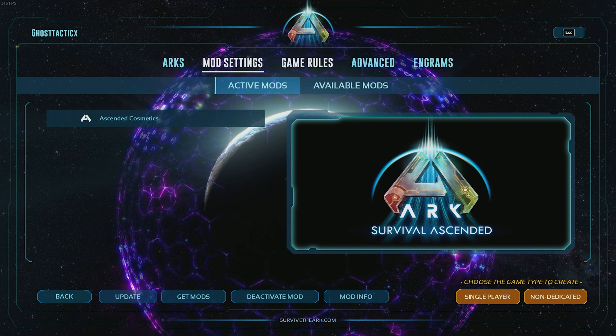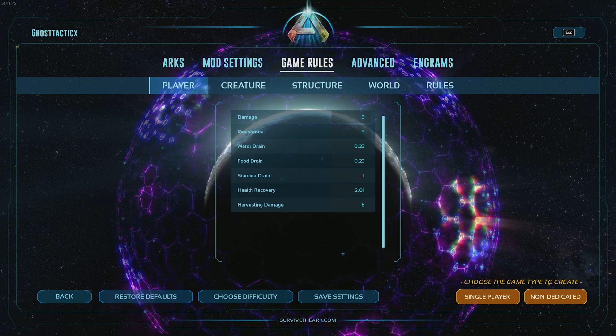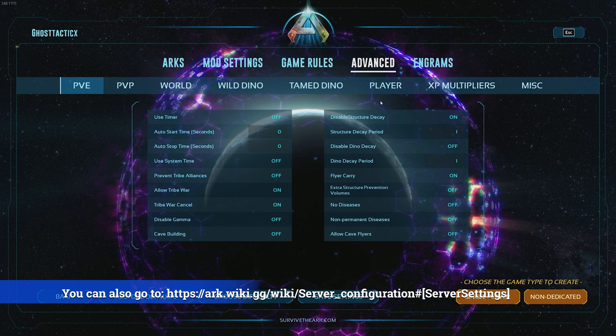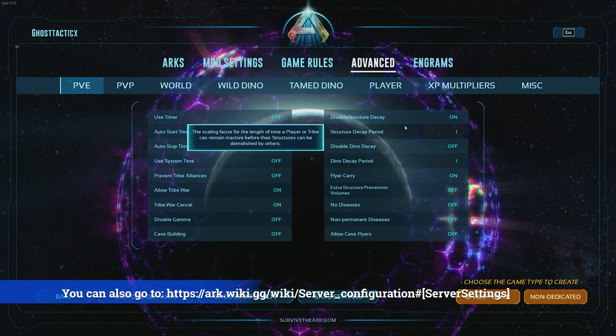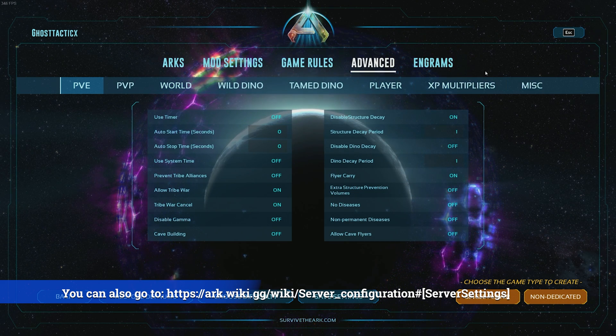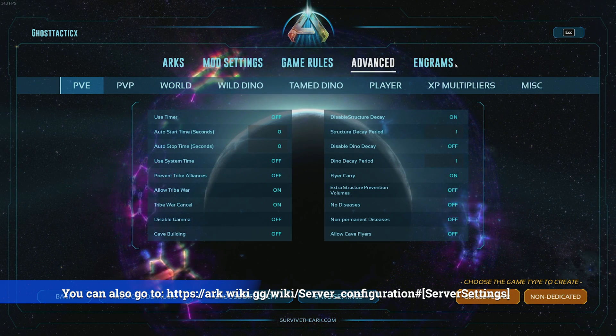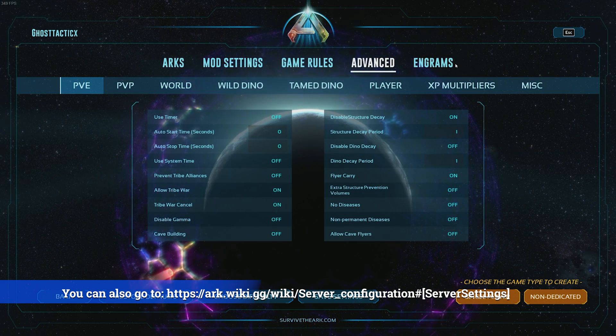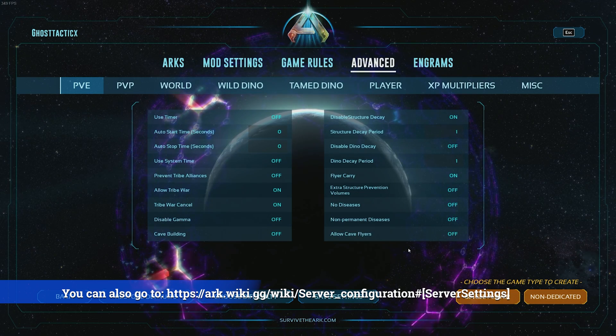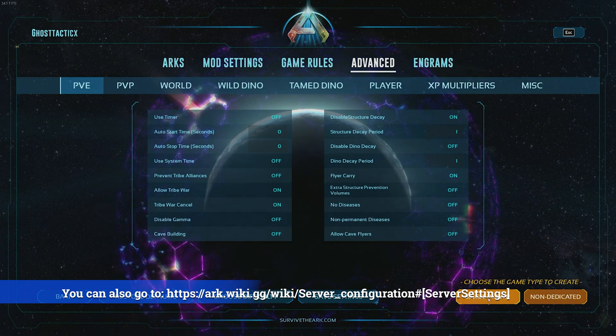You can go through all these - there's mod settings, game rules, advanced - so all your multipliers, your baby rates and all that is all in here. Just go through all those, set how you like it.